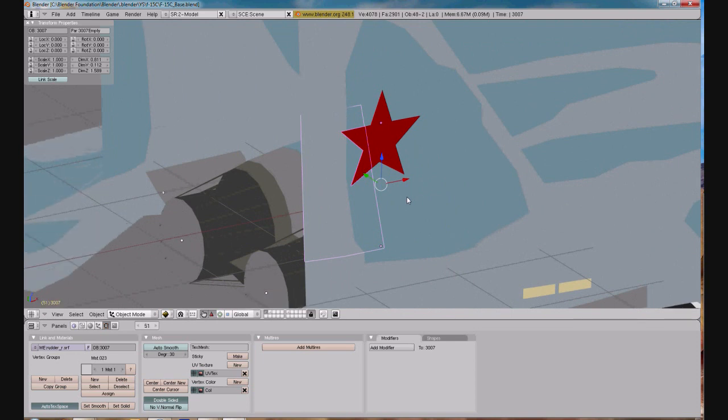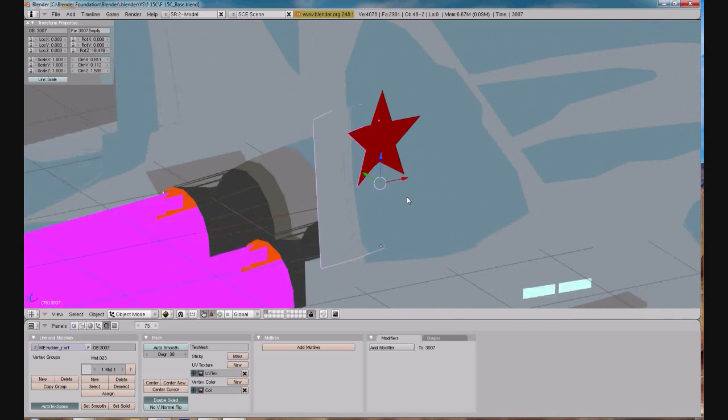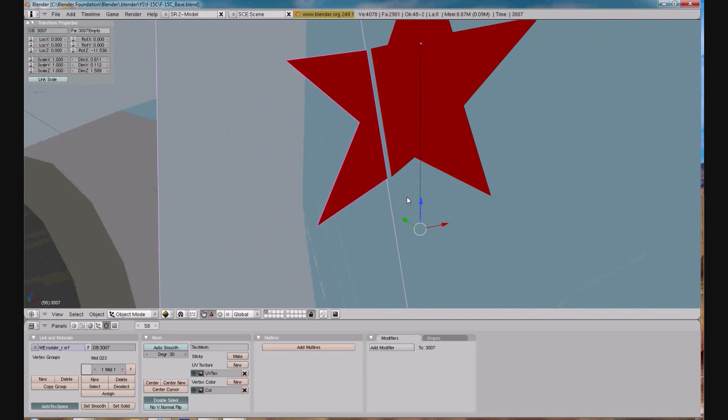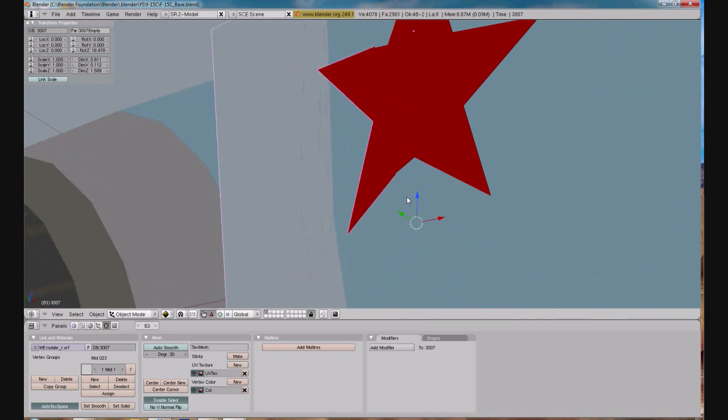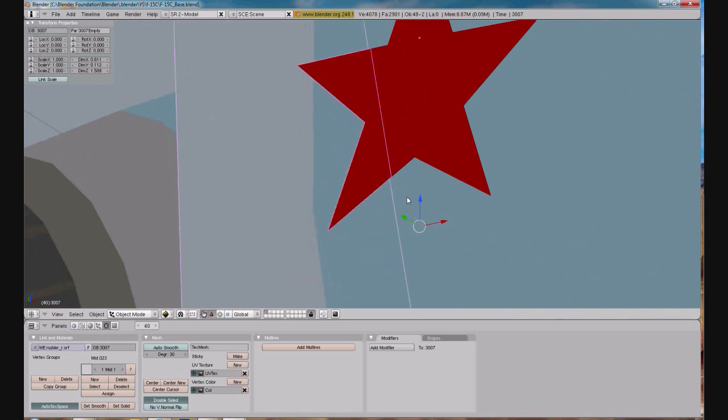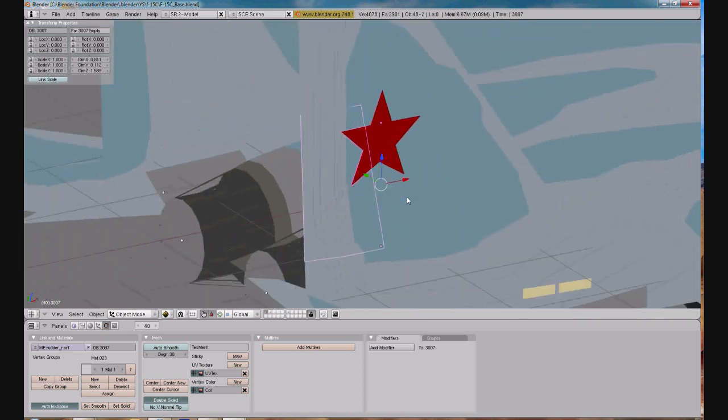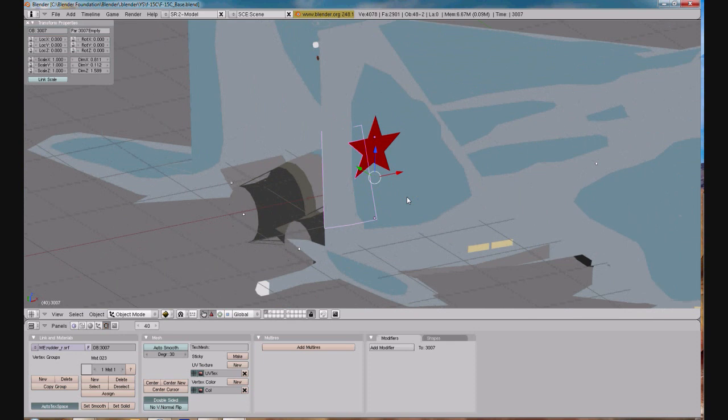Now when we cycle through the keyframes, the rudder is going to move, and that portion of the star is going to follow it just the way it should, or as though you had painted it on there.